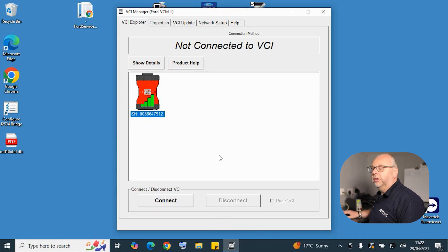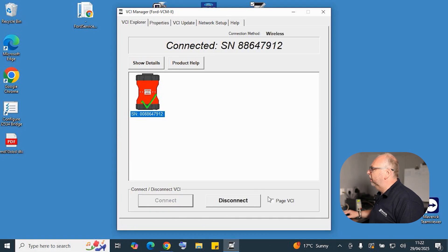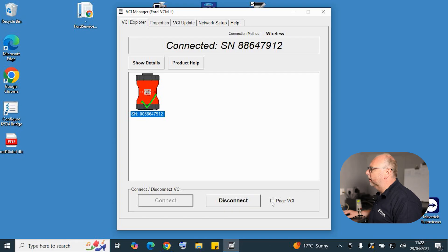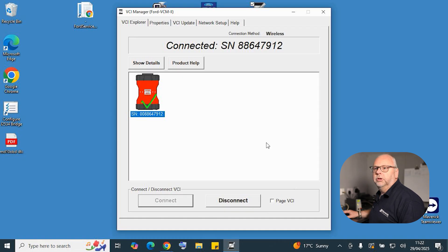Once we do a quick refresh of the screen, we can see we're connected on Wi-Fi. We can check that it's connected by hitting the connect button to page the VCI. If it's successful, you'll hear the device make a beep. So we're good to go now to connect to the vehicle.